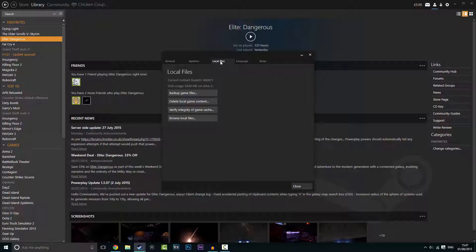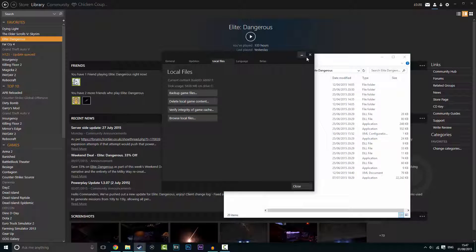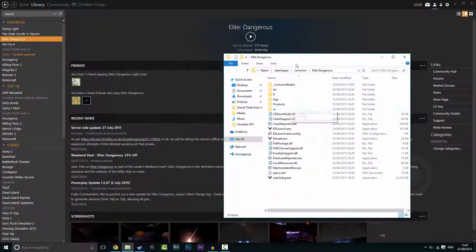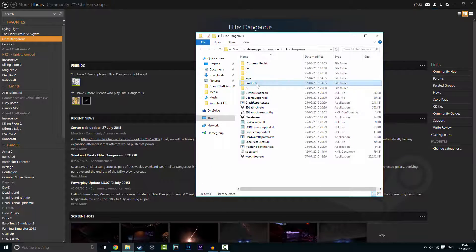Once you've got to this, go to local files, go to browse local files, just click that.